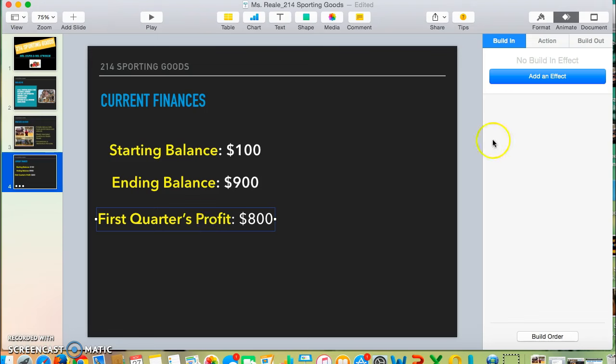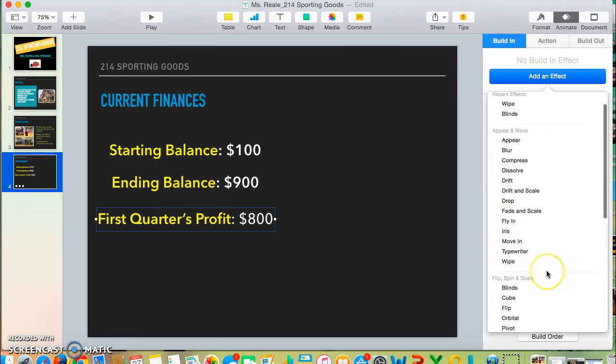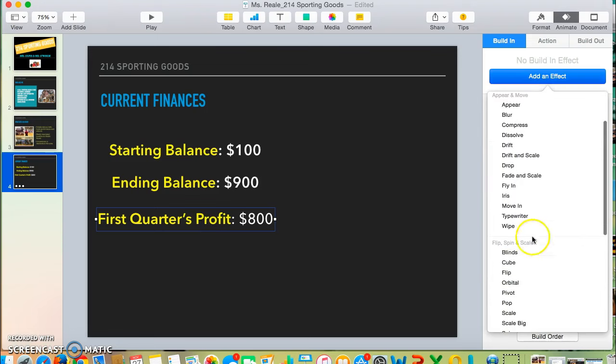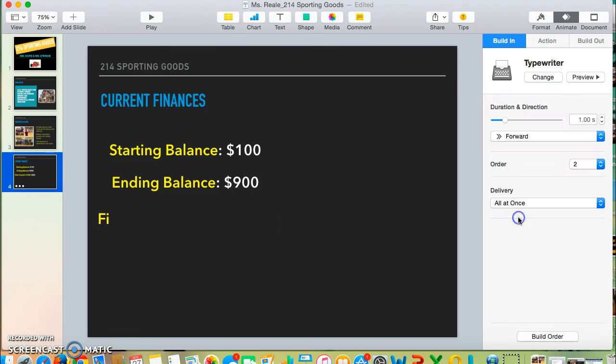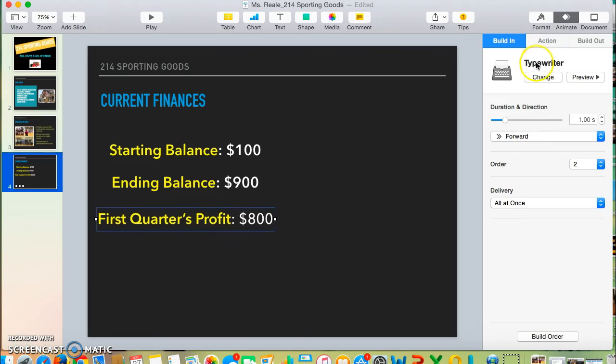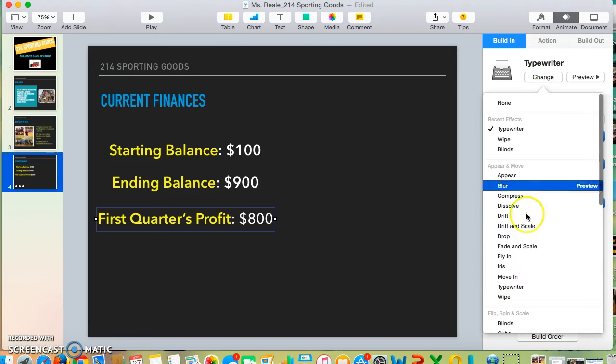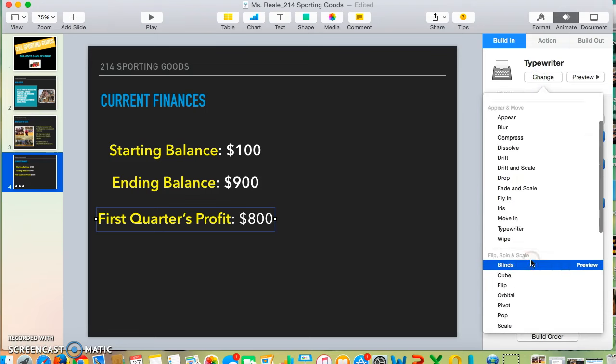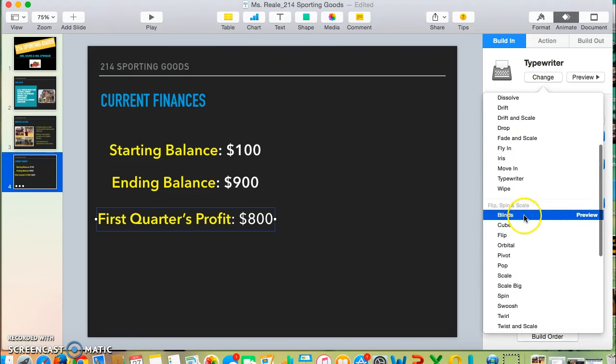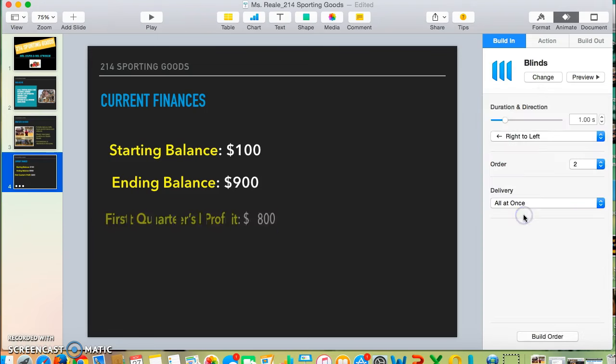For the last one, I'm going to add another effect. Maybe I'll choose Typewriter. That's a little too similar to the first one, so I'm going to click Change. Maybe I'll try Blinds. Yeah, I like Blinds.